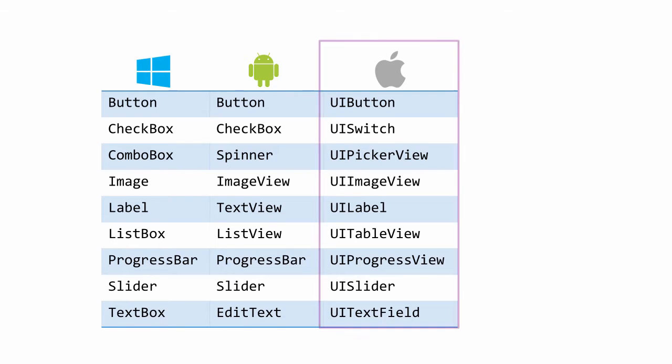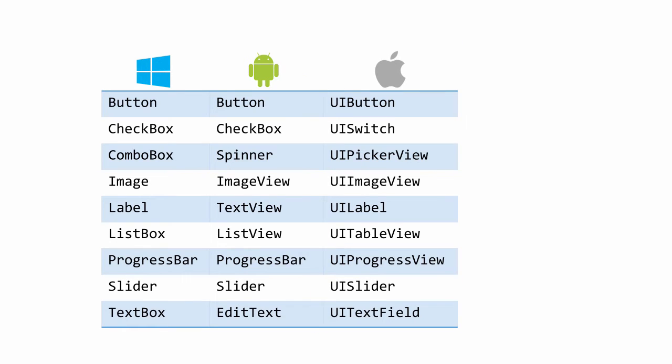Here is a list of the most popular controls we use, with comparisons to Android and Windows. These are all just classes which ultimately derive from UIView, so we'll position and size them just like any other view.